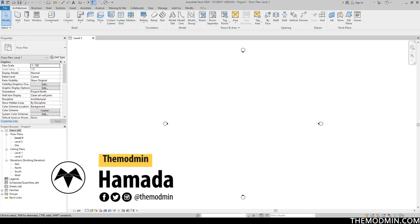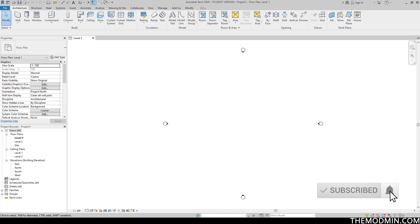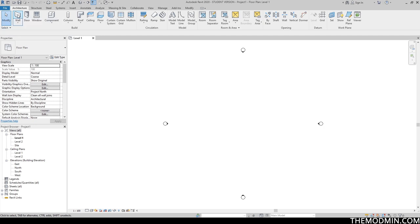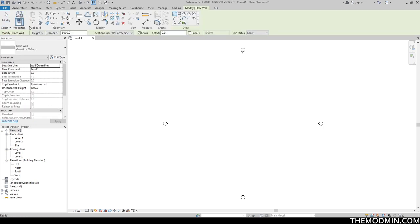Hey everyone, Hamada here with another video for Revit 101. Today I'm going to be talking about the architecture tab, specifically the build section under the architecture tab. So let's go ahead and get started with walls. In order to create a wall, I'm going to click on this icon right over here. As you can see, the entire interface has changed. The cursor has changed shape because it's indicating that I'm currently in drawing mode and I'm able to draw.